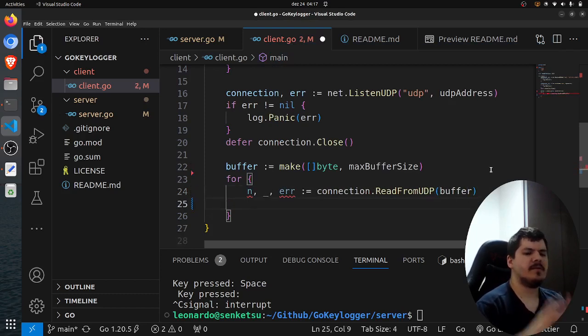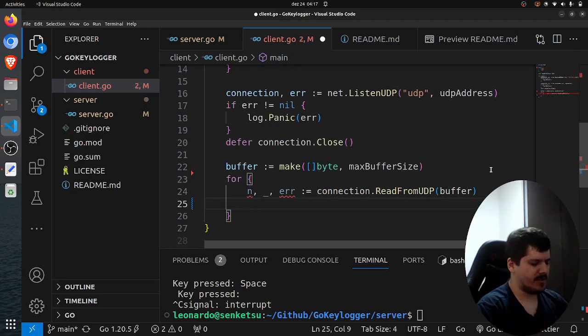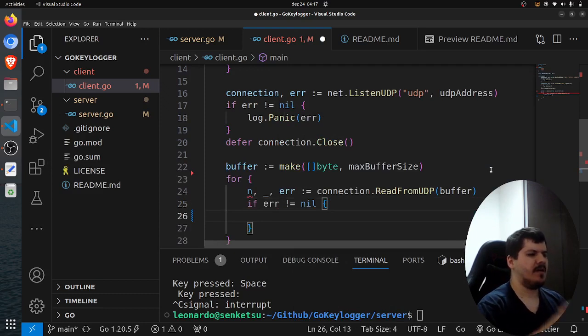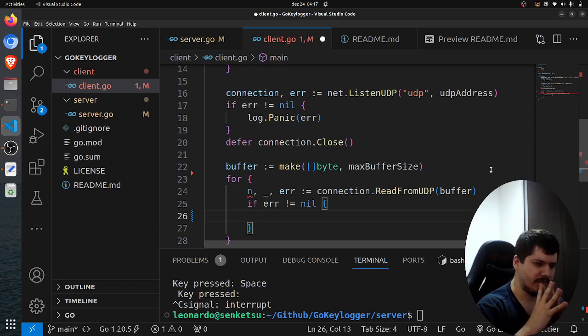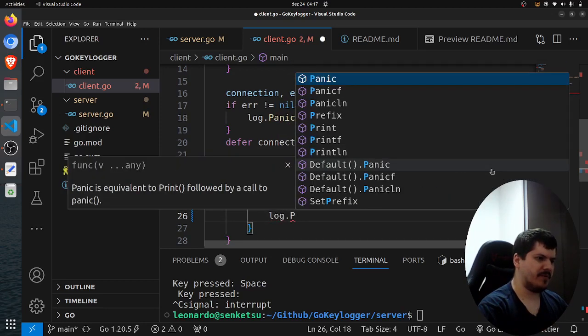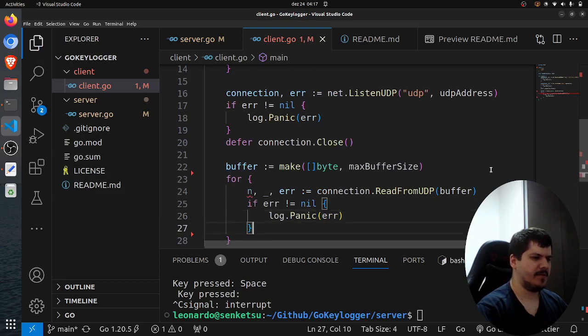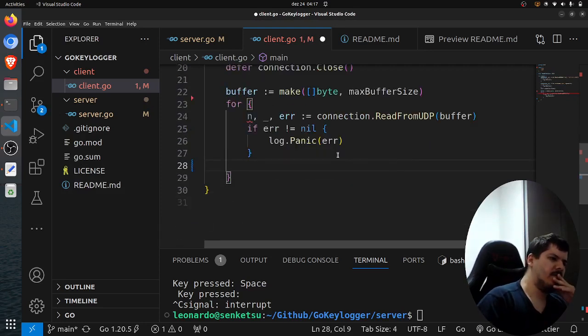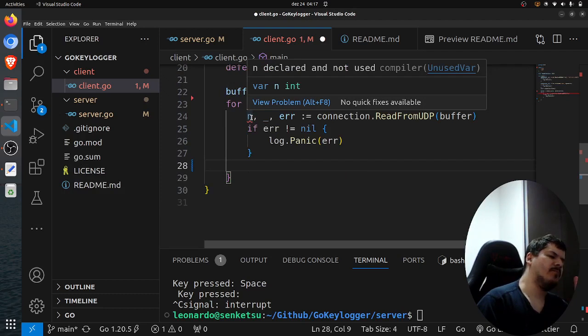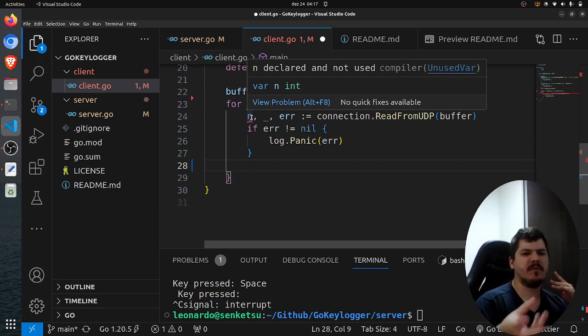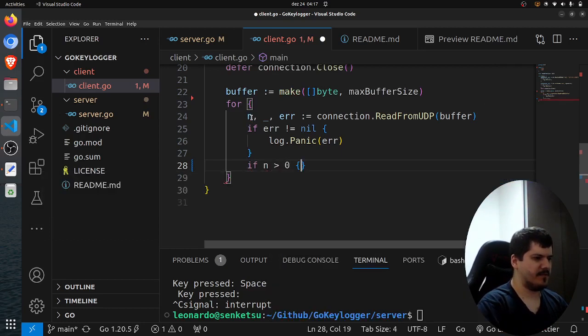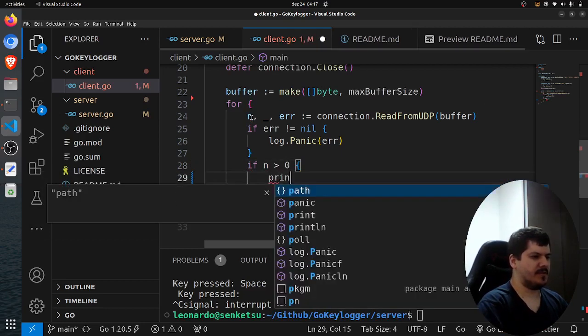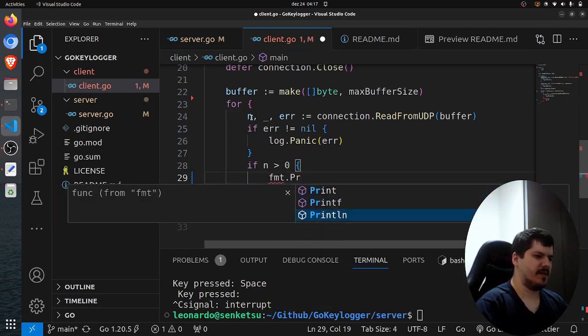If error is not nil, we're going to continue, and I think we can break from the loop, I believe, or we panic. I think we can panic for now and pass error. So if n is greater than zero, then we print the buffer because the data is being written to the buffer.